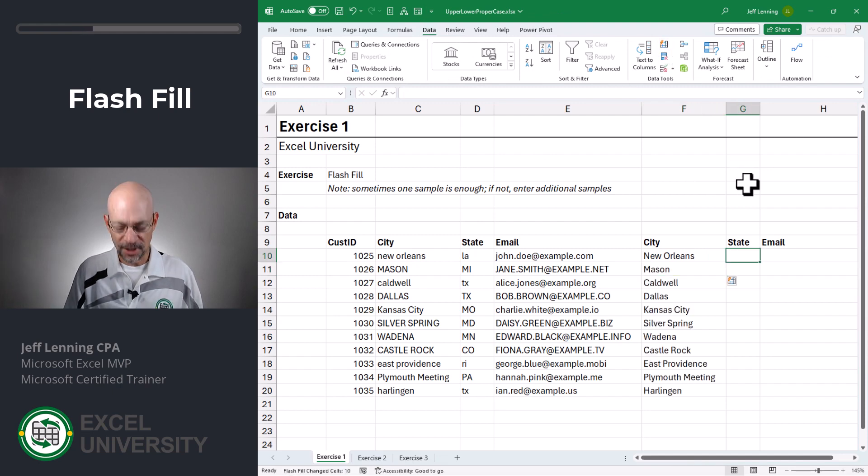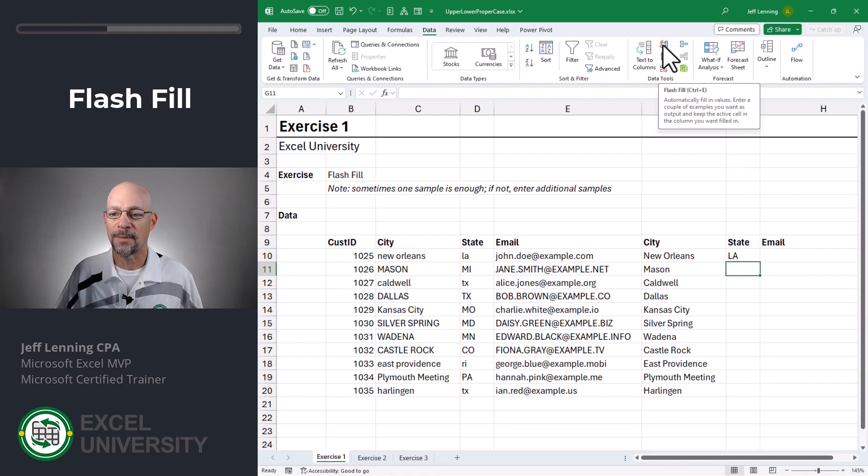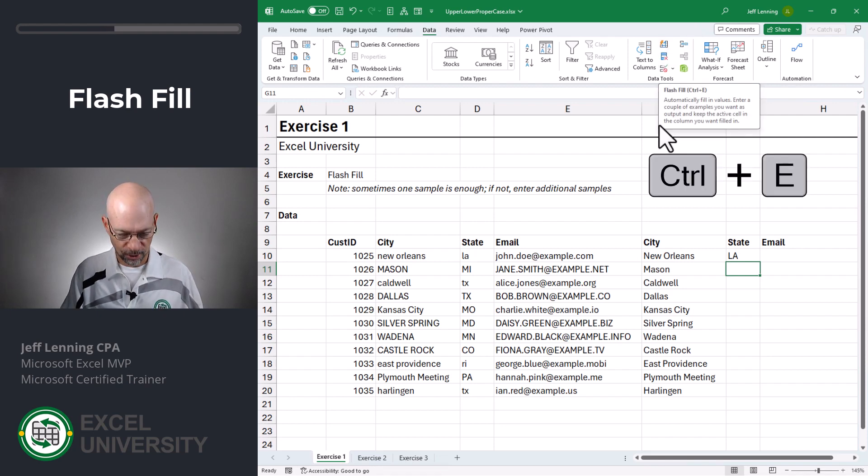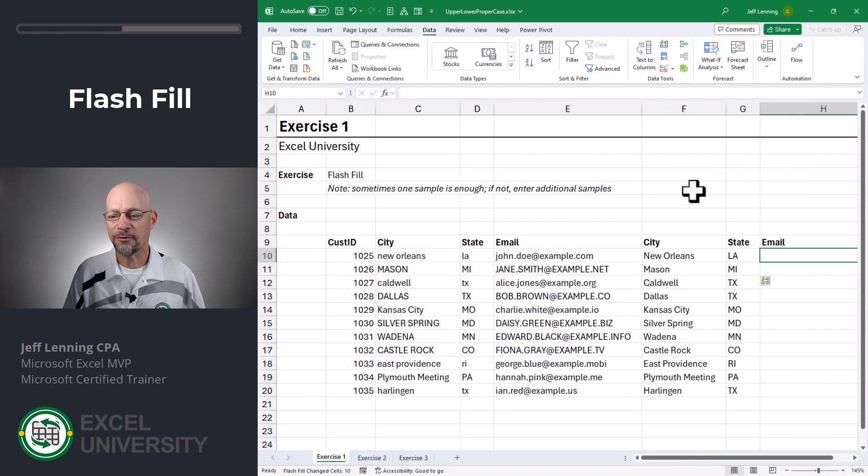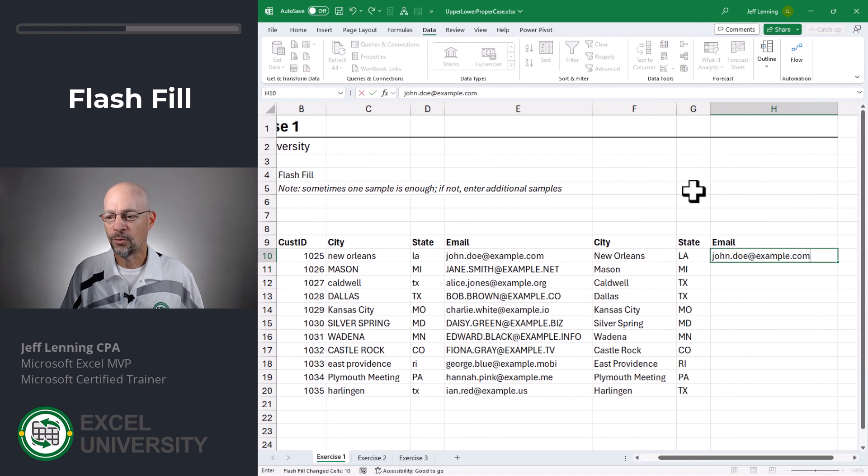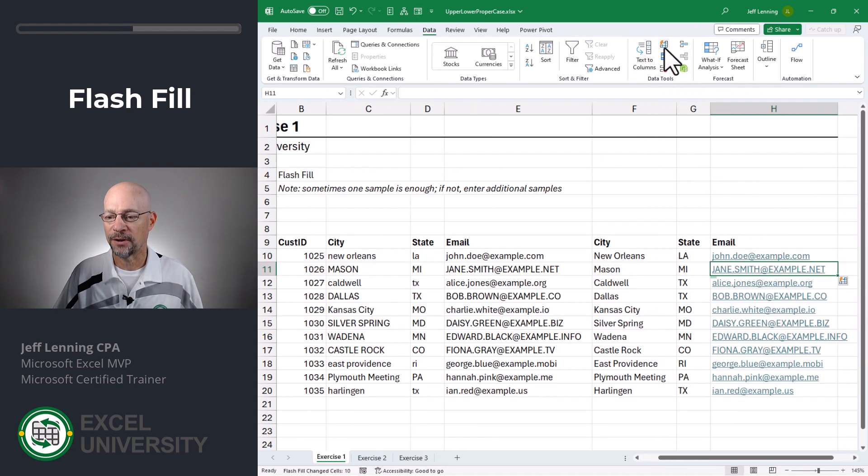Same with state, we give it a sample like LA, and we can hit the flash fill command. Alternatively, we can use the keyboard shortcut control E. And finally for email, we give it a sample and we flash fill it down.